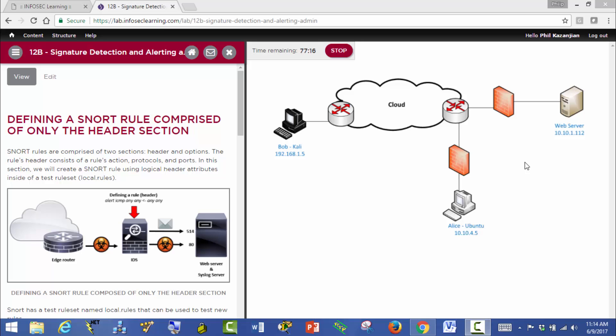This section is called Defining a SNORT Rule Comprised of Only the Header Section. SNORT rules can be used to fingerprint traffic. We apply these filters, and when traffic matches that filter, because it's an IDS device, we can generate an alert.